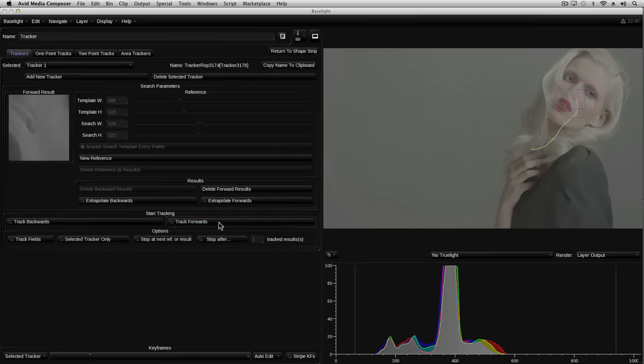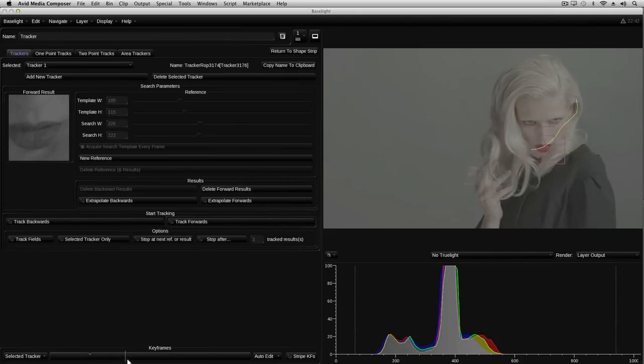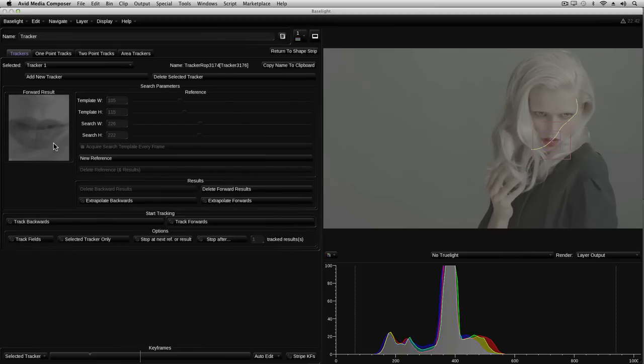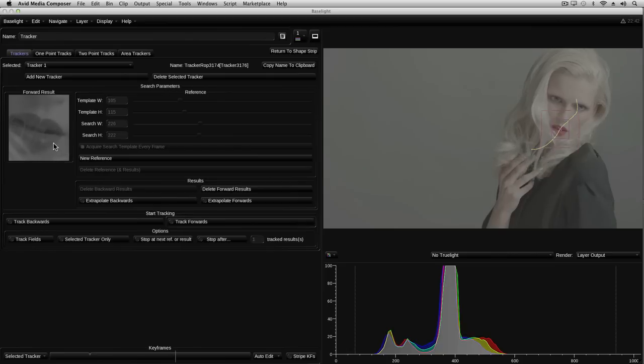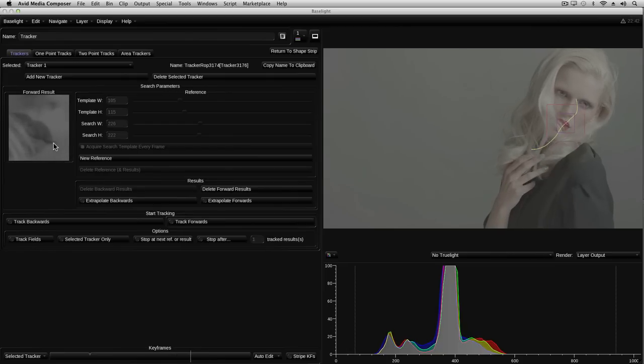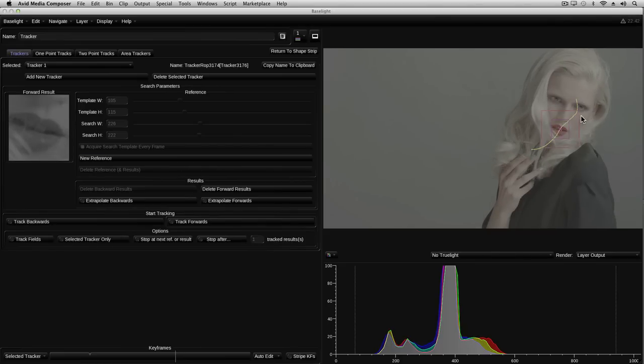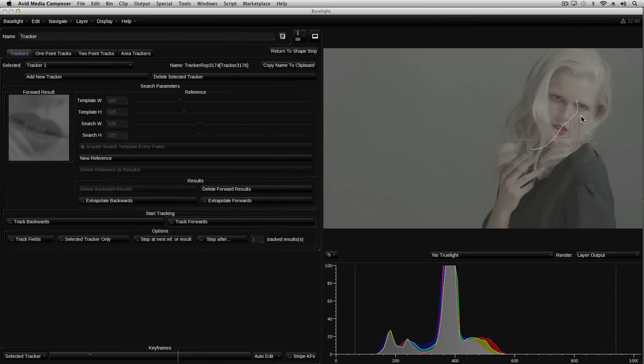As you can see, it's created a motion curve by plotting the centre of the search target on each frame. As I step forward through the frames, you can see the target image here on the left. It tracks pretty well, despite the rotation, but at this point it starts to slip as the target becomes obscured by the hair. In some cases, it may be possible to choose a different target which doesn't get obscured, but in this case, I can't do that.